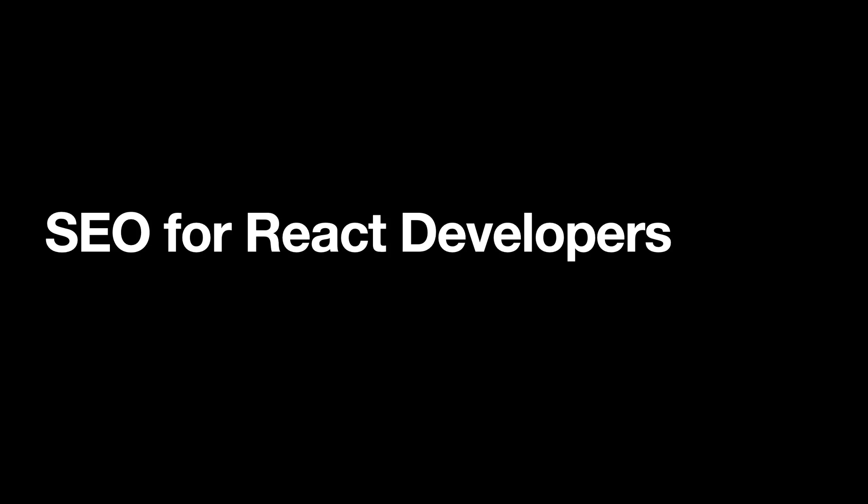Hey everyone, welcome back to another video where we'll be discussing SEO for React developers. SEO is a big thing if you're a blogger or someone who's trying to run a small site and wants to get organic traffic.